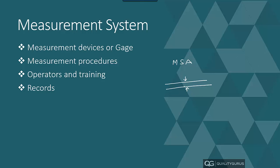Then comes the operator. The operator is the one who is actually taking the measurement. Because this operator can influence the measurement, the operator is also part of the measurement system, along with operator training—how much trained this operator is. When you take a measurement, you record that on some sort of a form. So all these things together make a measurement system.